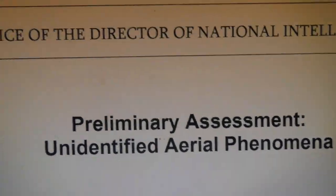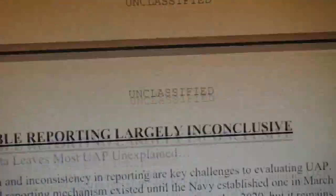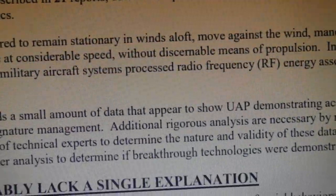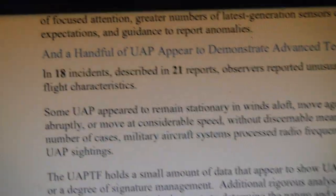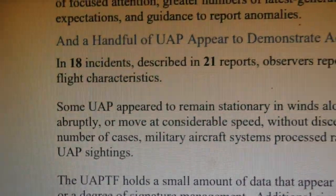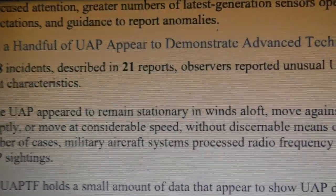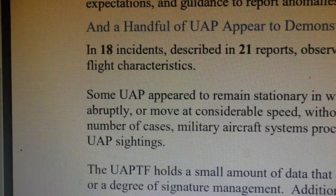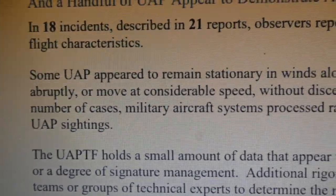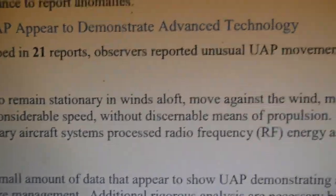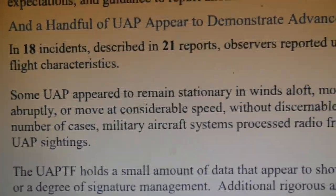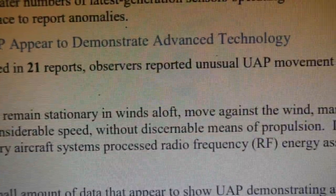Let's scroll through to page five. Now, this is the bit I think is quite interesting: in 18 incidents described in 21 reports, observers reported unusual UAP movement patterns or flight characteristics. Some UAP appeared to remain stationary in winds aloft, move against the wind, maneuver abruptly, or move at considerable speed without discernible means of propulsion.